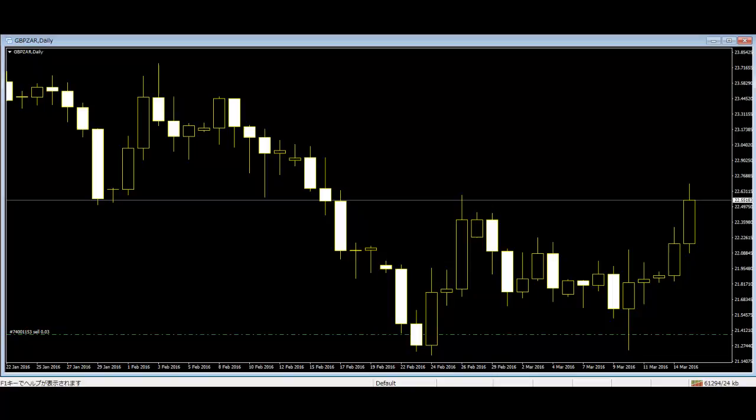Shooting Star is a black or white candlestick that has a small body, a long upper shadow, and little or no lower tail.